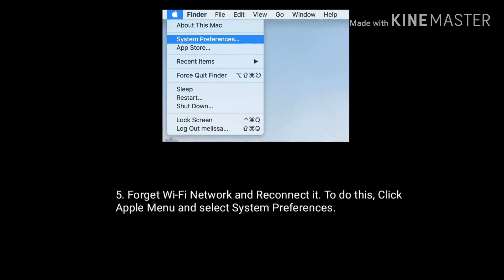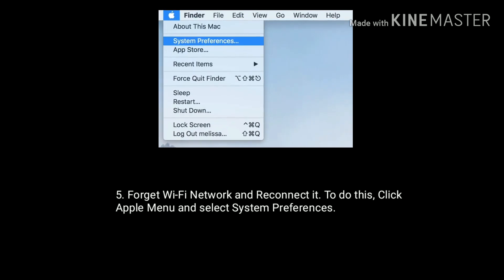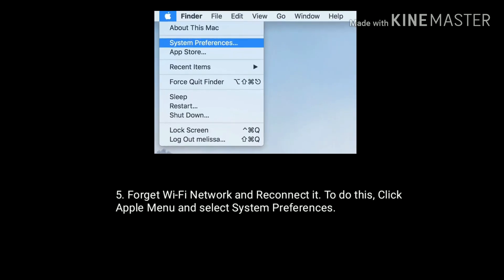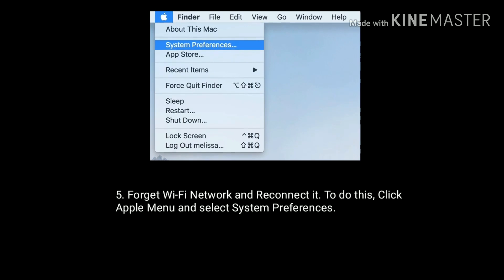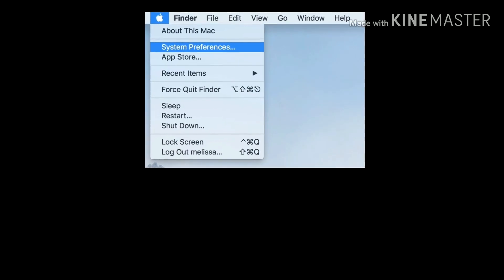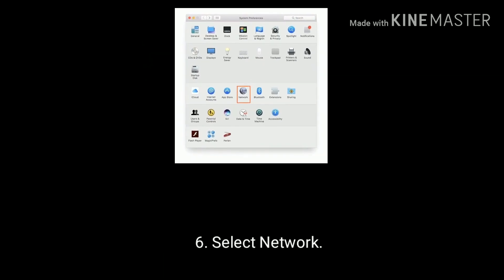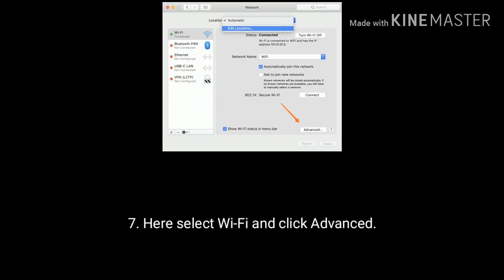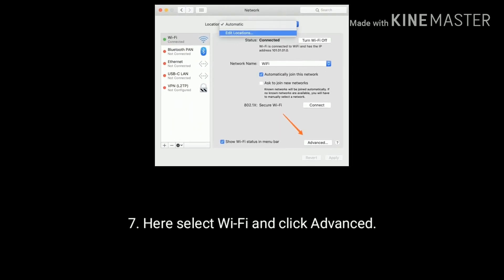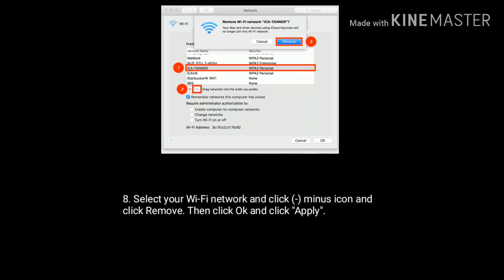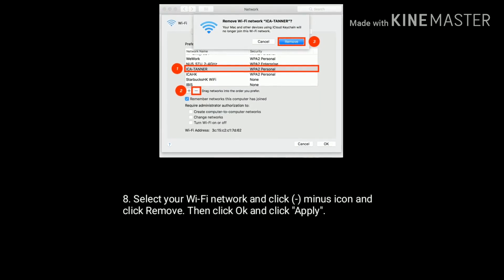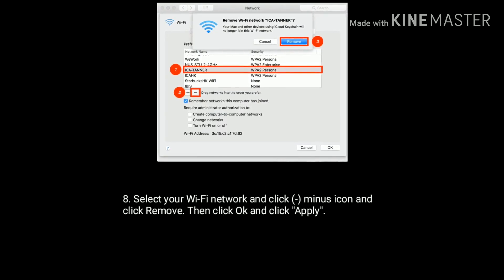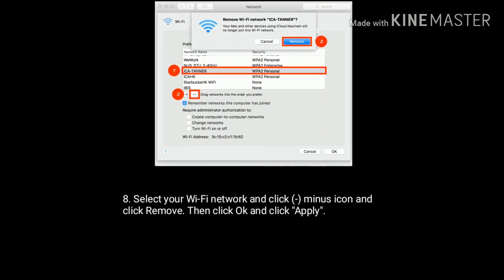On your Mac forget WiFi network and reconnect it. To do this click Apple menu and select System Preferences. Now select Network. Here select WiFi and click Advanced. Select your WiFi network name and click minus icon and click Remove. Then click OK and click Apply.